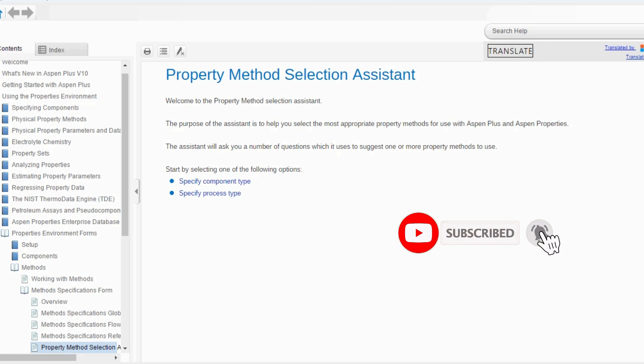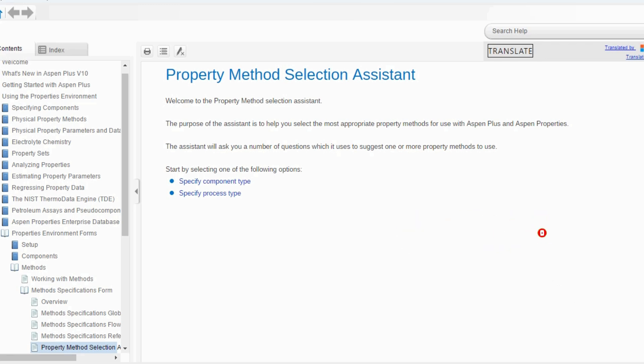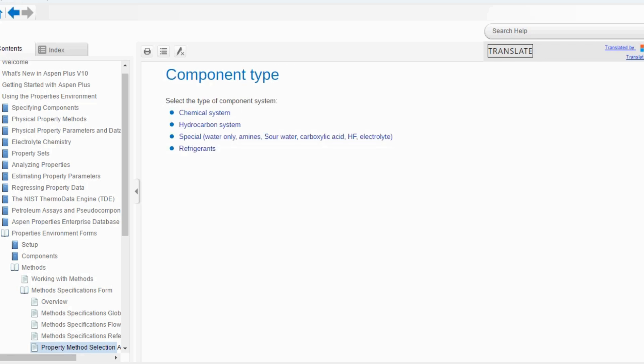The assistant will ask you a number of questions, which it will use to suggest one or more property methods. There are two types: number one is component type, and number two is process type. Let's specify the component type and click on it. There are four options available, and we will explore each option one by one: chemical system, hydrocarbon, special, and refrigerant.